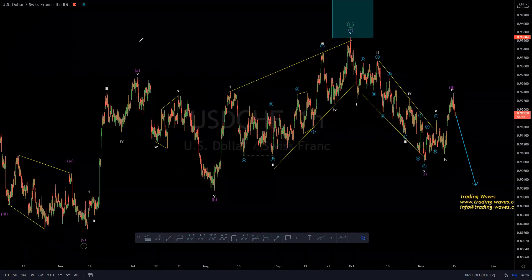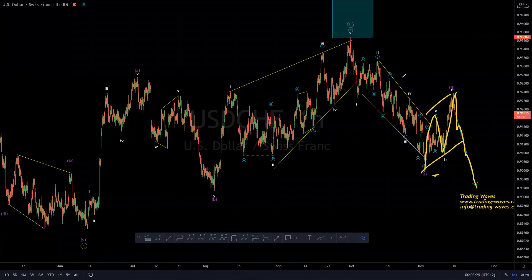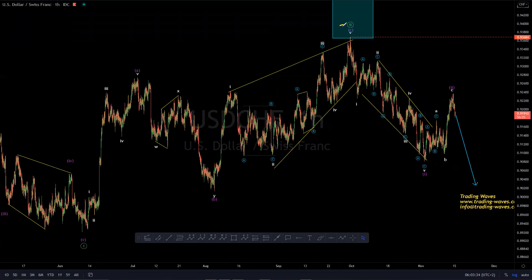Part of the rules of wave theory where wave three has to come with divergence, or between wave three and five of either a leading or an ending diagonal has to have divergence. So we then had, after that, a leading diagonal in one in purple, as you can see, and we had a pullback on a bounce higher, and we're expecting a wave three lower within wave three in the green degree.